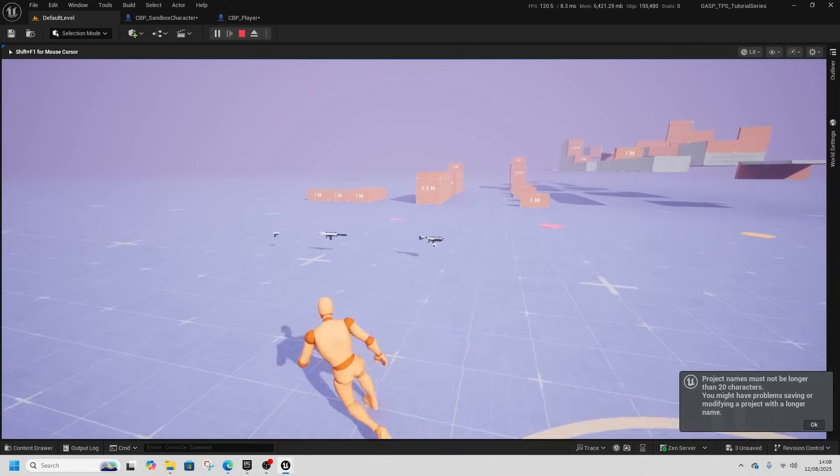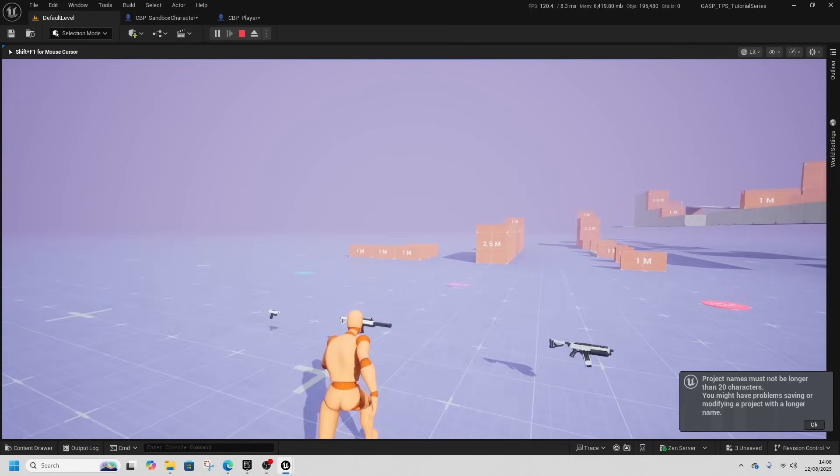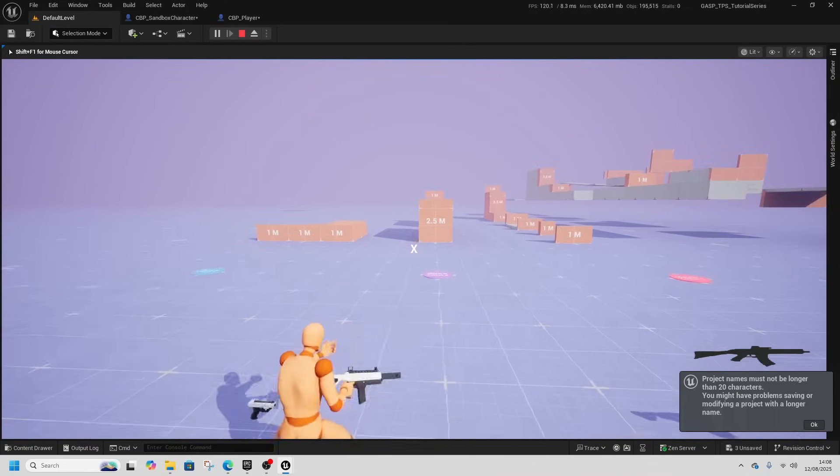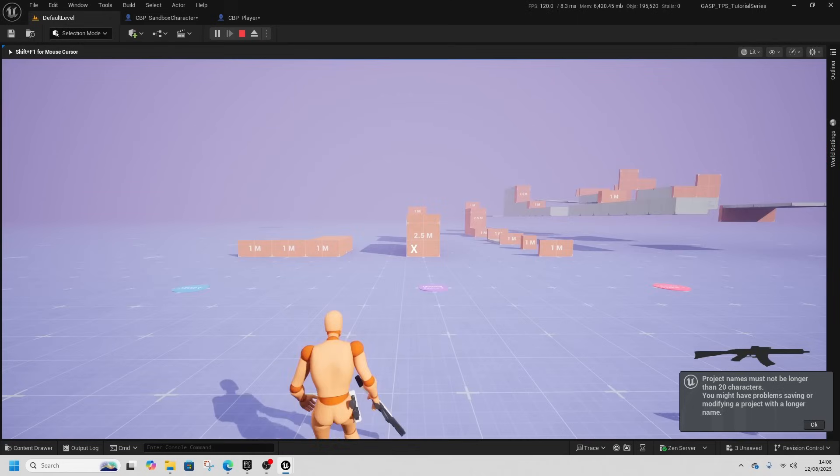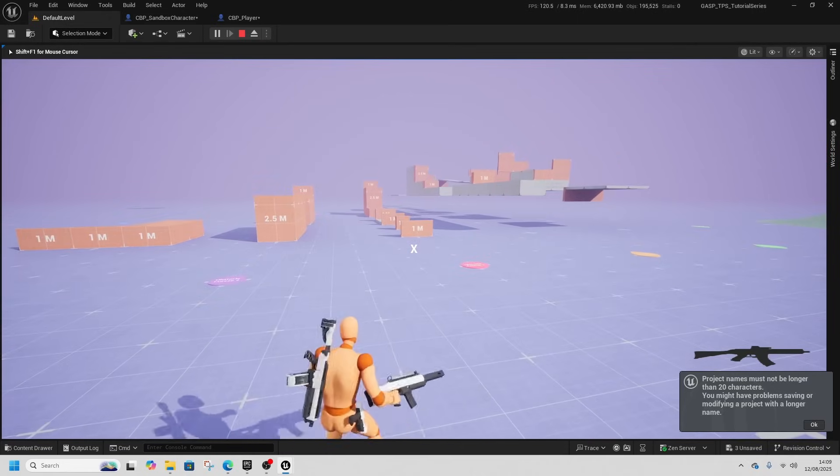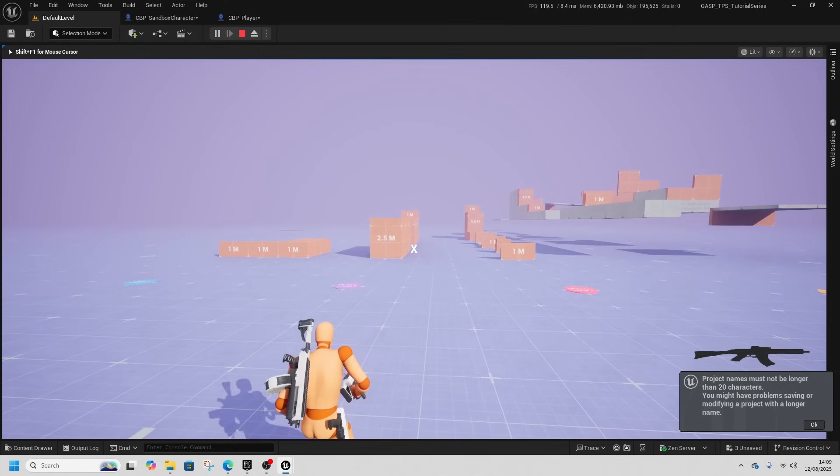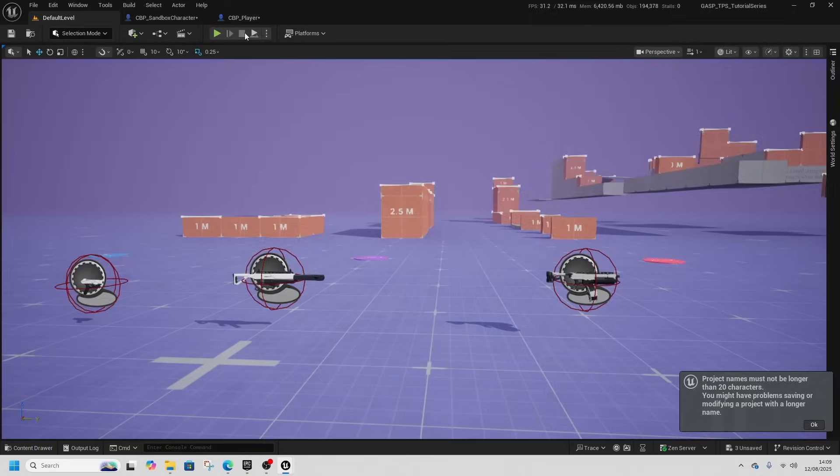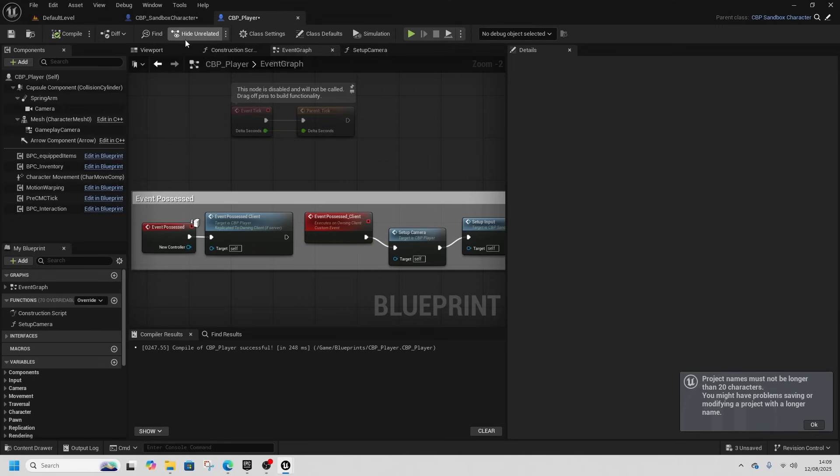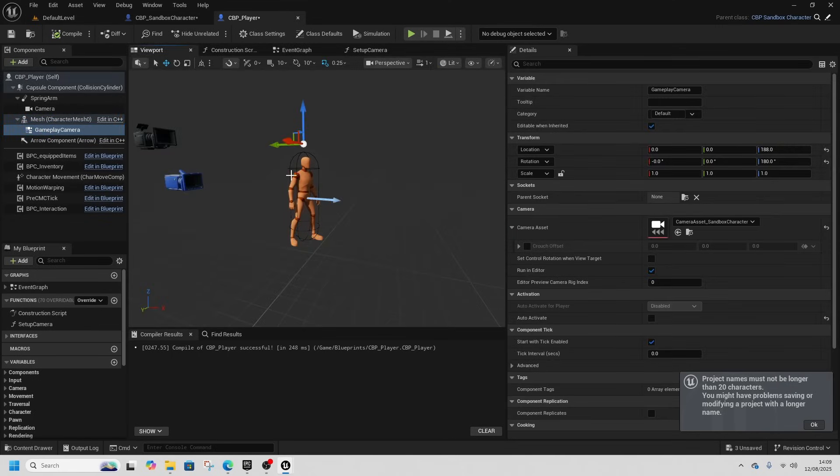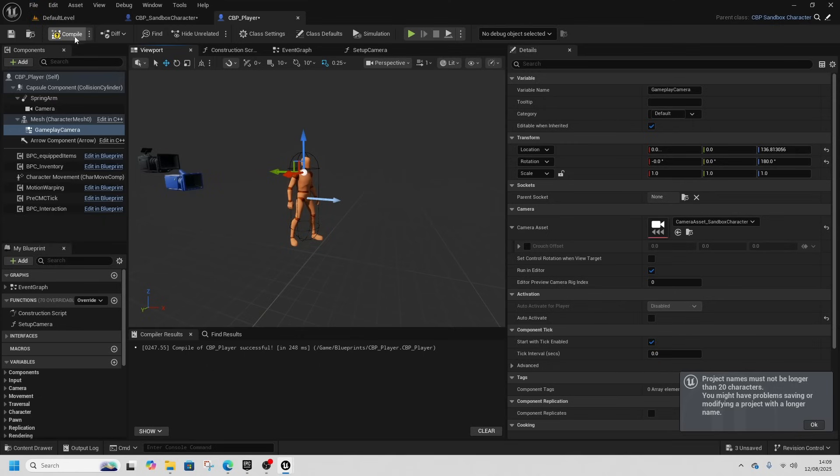And the camera's a little bit high but we can sort that. We should still be able to do everything that we've been able to do. So we'll set the gameplay camera and we'll just sort that by just dragging that down a little bit. Compile and save that.